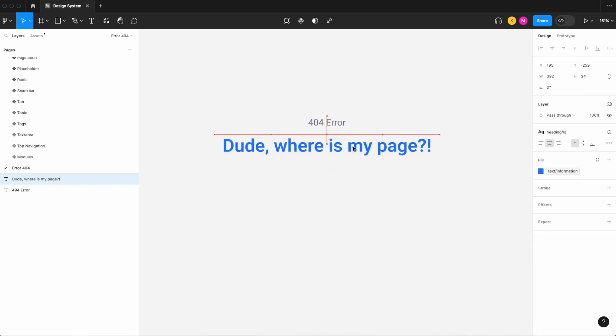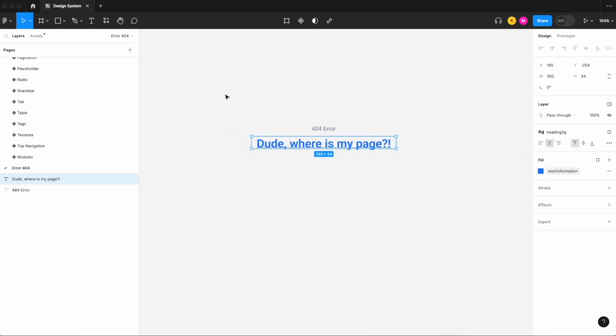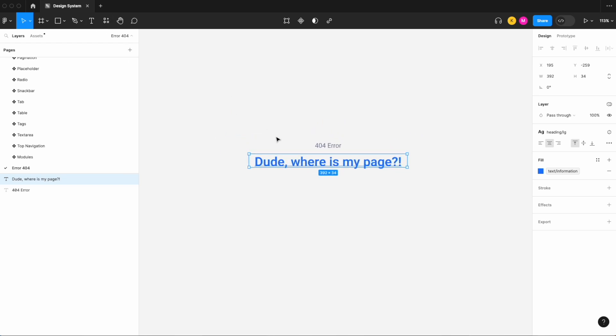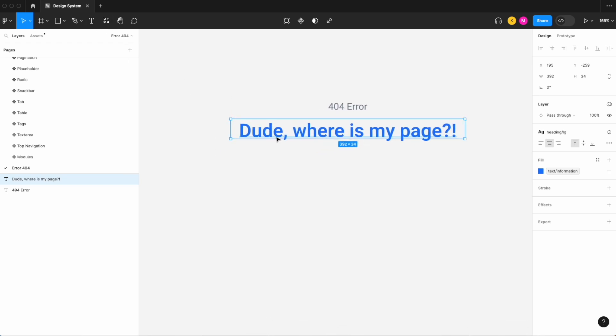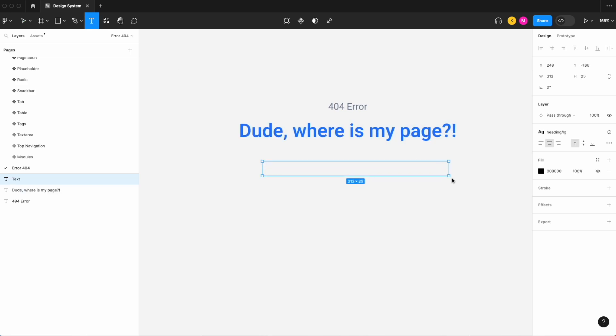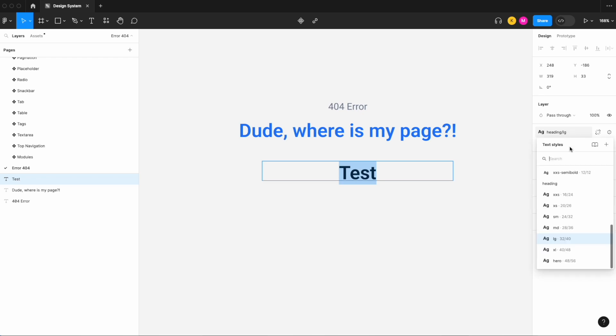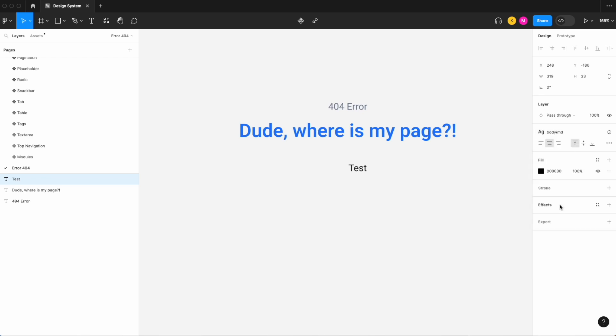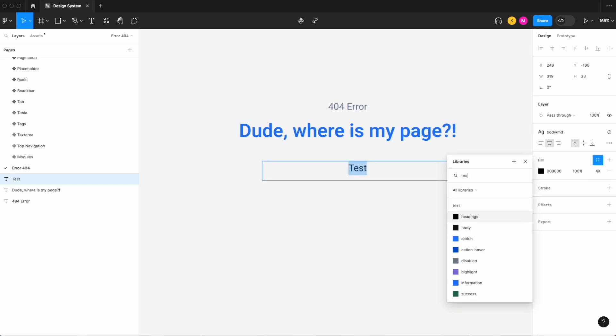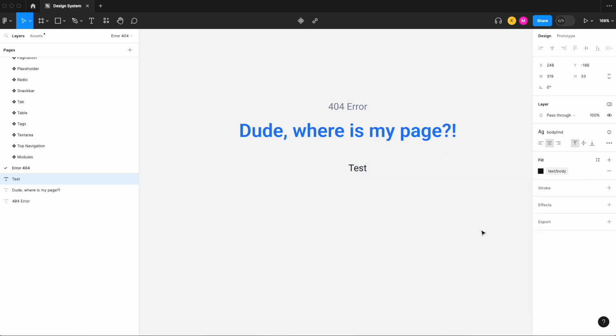We're going to set this to our text information and let's set this to our heading, let's go large. Dude where is my page. And next let's add a little bit of description text letting them know what's going on. So let's set this to our, let's just change the heading large to our body medium.